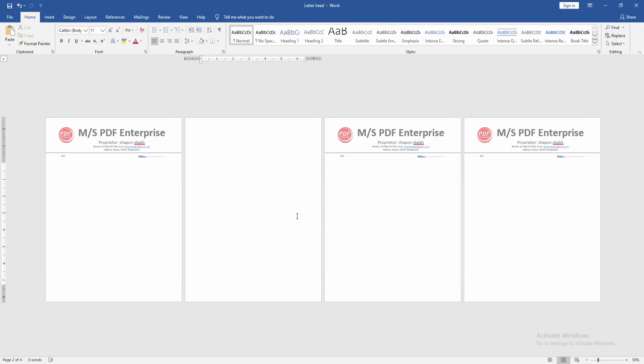Now we can see here we remove the letterhead from the second page very easily. I hope you enjoyed the video.